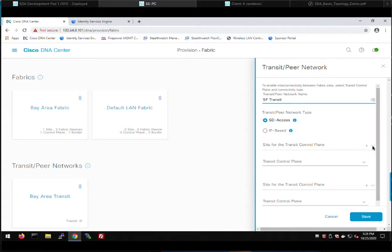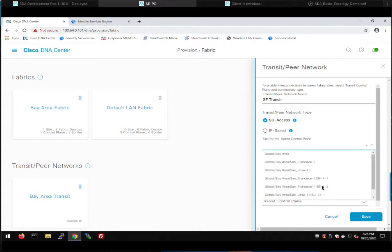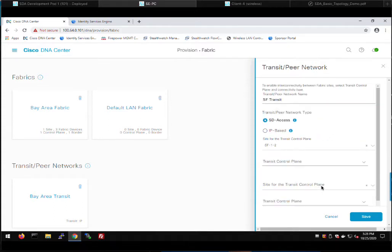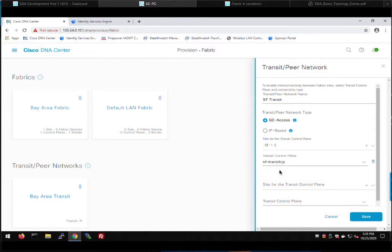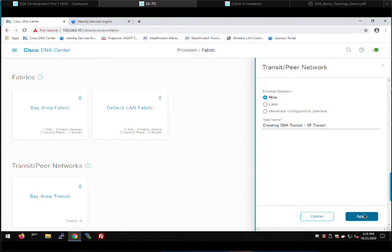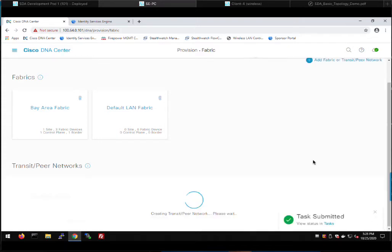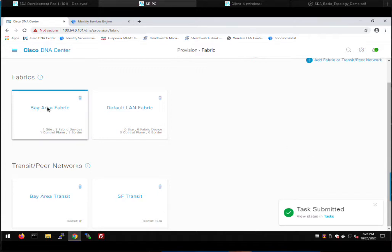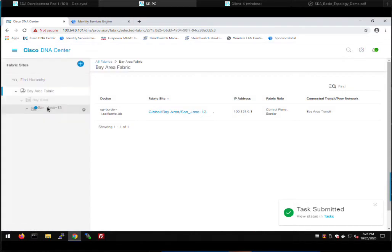A Transit Control Plane is required for Multisite. We pick our location for the Transit Control Plane — it's in San Francisco Building 1, Floor 2. We pick SF Transit CP, which was the device we onboarded with LAN automation earlier, and click Save. That creates our Transit Control Plane — DNA Center will go out to that device and configure the parameters required for Multisite. The next thing is to add San Francisco as a fabric site to our fabric domain, Bay Area Fabric.